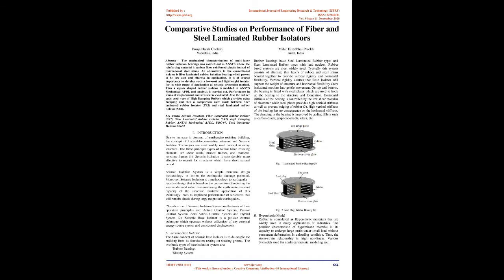Yeoh Non-Linear Material Model. Introduction: Due to increase in demand of earthquake resisting building, the concept of lateral force resisting element and seismic isolation techniques are most widely used concept in every structure. The three principal types of lateral force resisting elements are shear walls, braced frames, and moment resisting frames. Seismic Isolation is considerably more effective to recruit for structures which have short natural period.